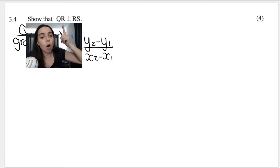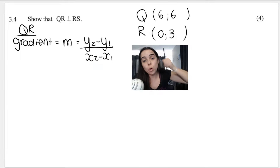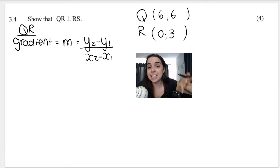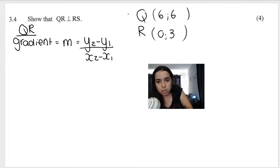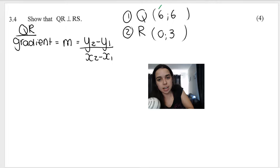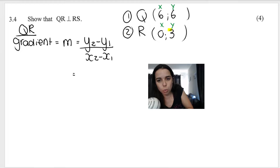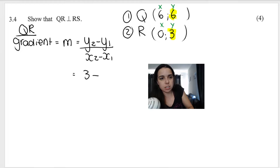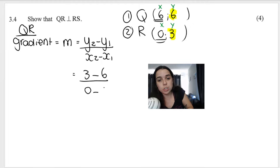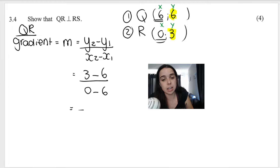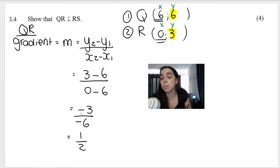I'm going to start with line QR. I've written my gradient formula and my two coordinates, labeled them number 1 and number 2 — it doesn't matter which. Each coordinate has an X and a Y. So Y2 is 3, minus Y1 which is 6: that's 3 minus 6 at the top. Then for the X's: X2 is 0 minus X1 which is 6. So I've got 3 minus 6 which is negative 3, divided by negative 6. The gradient of QR is positive one half — a negative divided by a negative is positive, and 3 divided by 6 is a half.